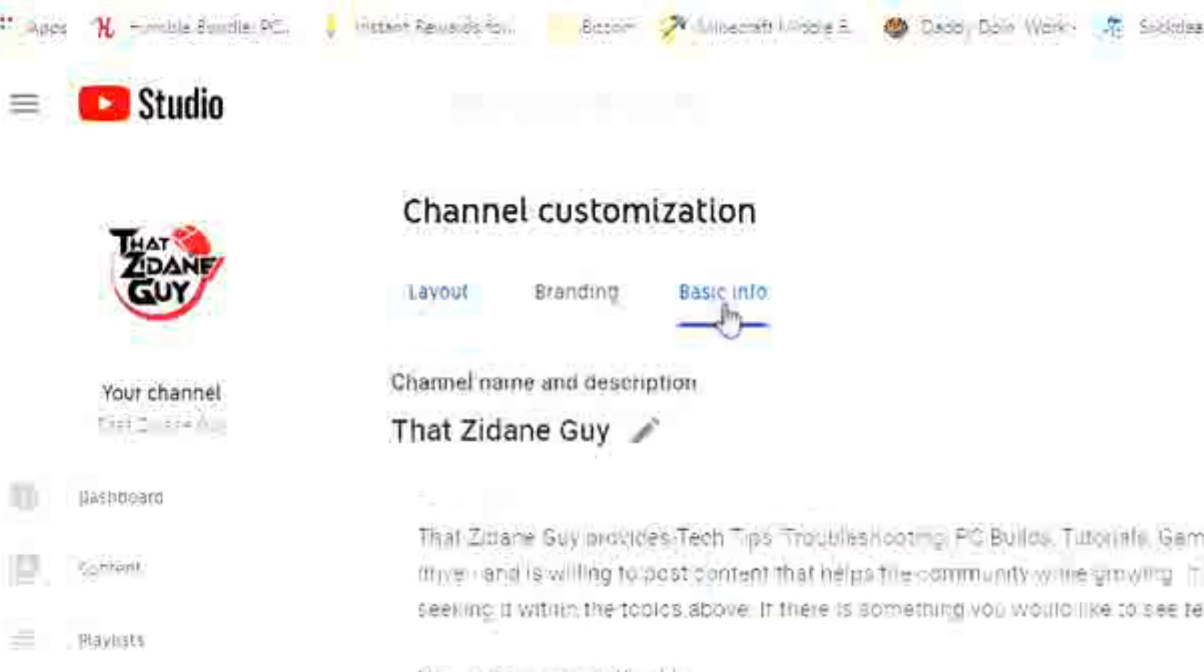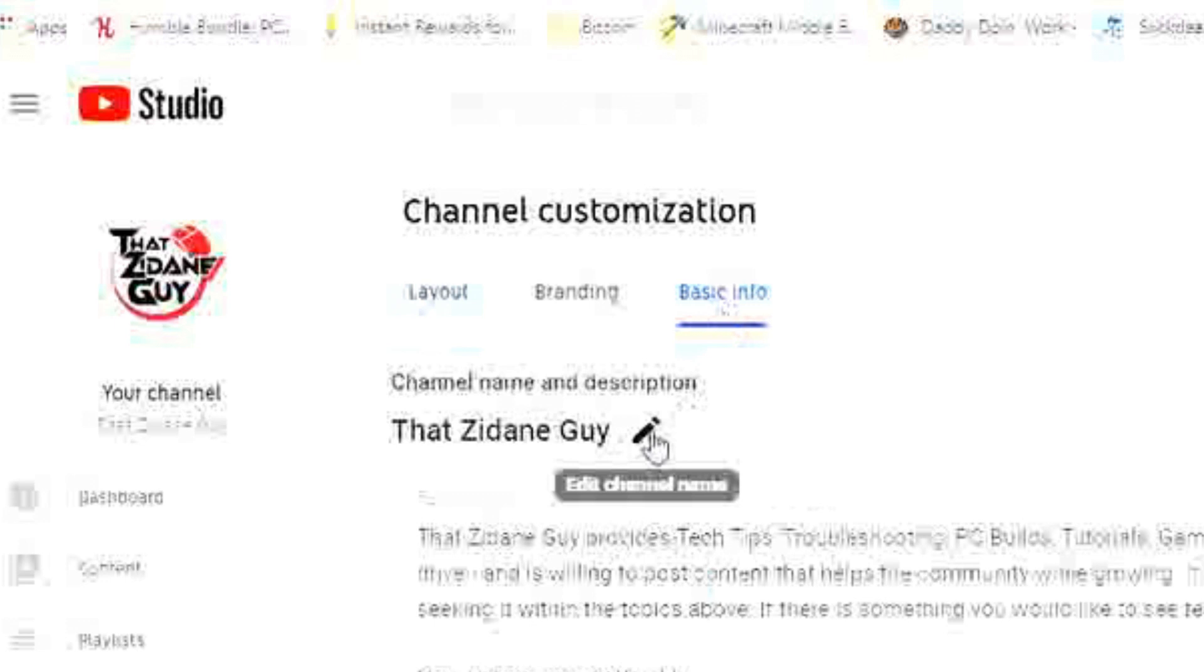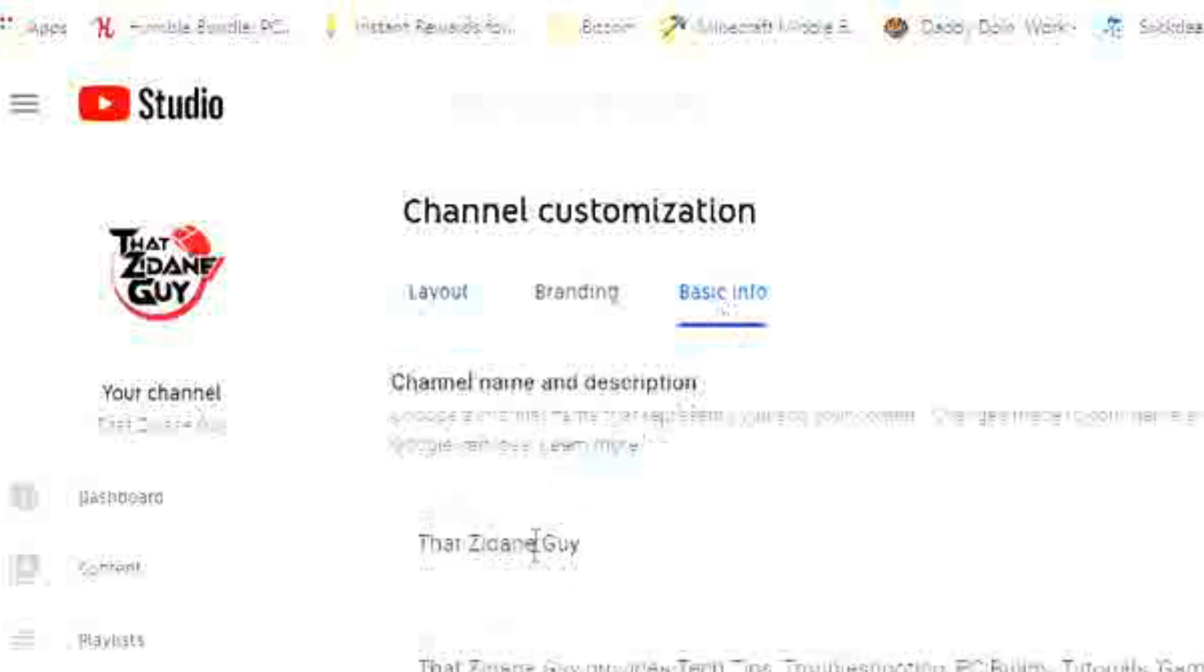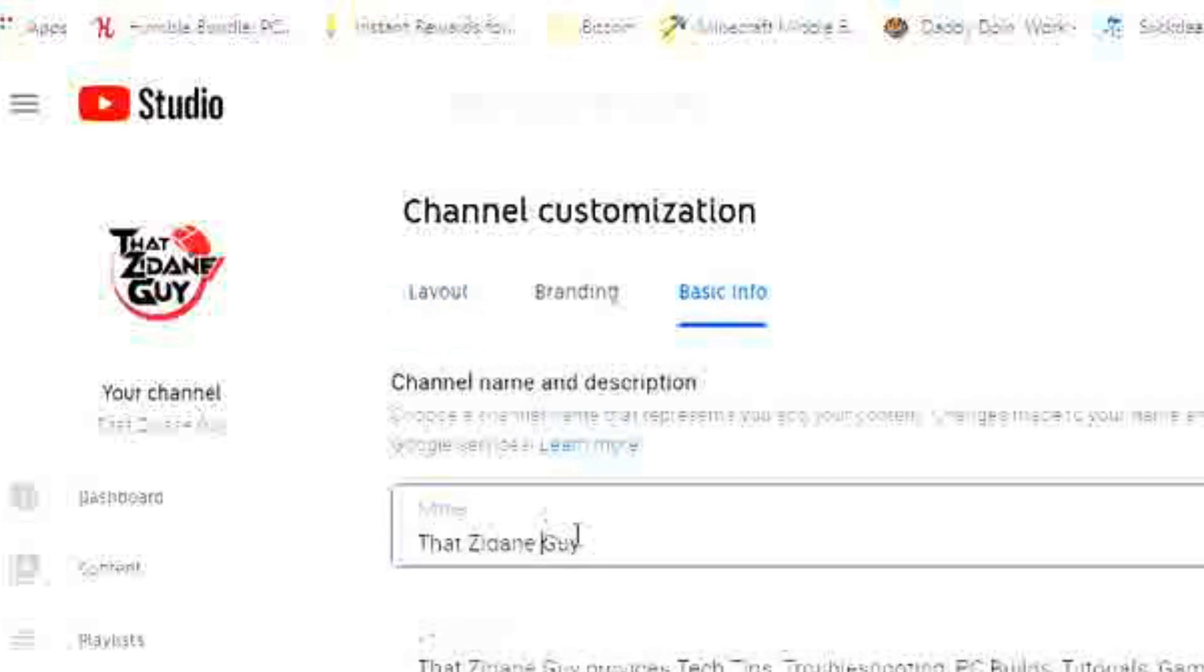Once you're under Basic Info, you see how my name is spaced out. You want to click this edit icon here, and I'm just going to change it to That Zidane Guy all together.